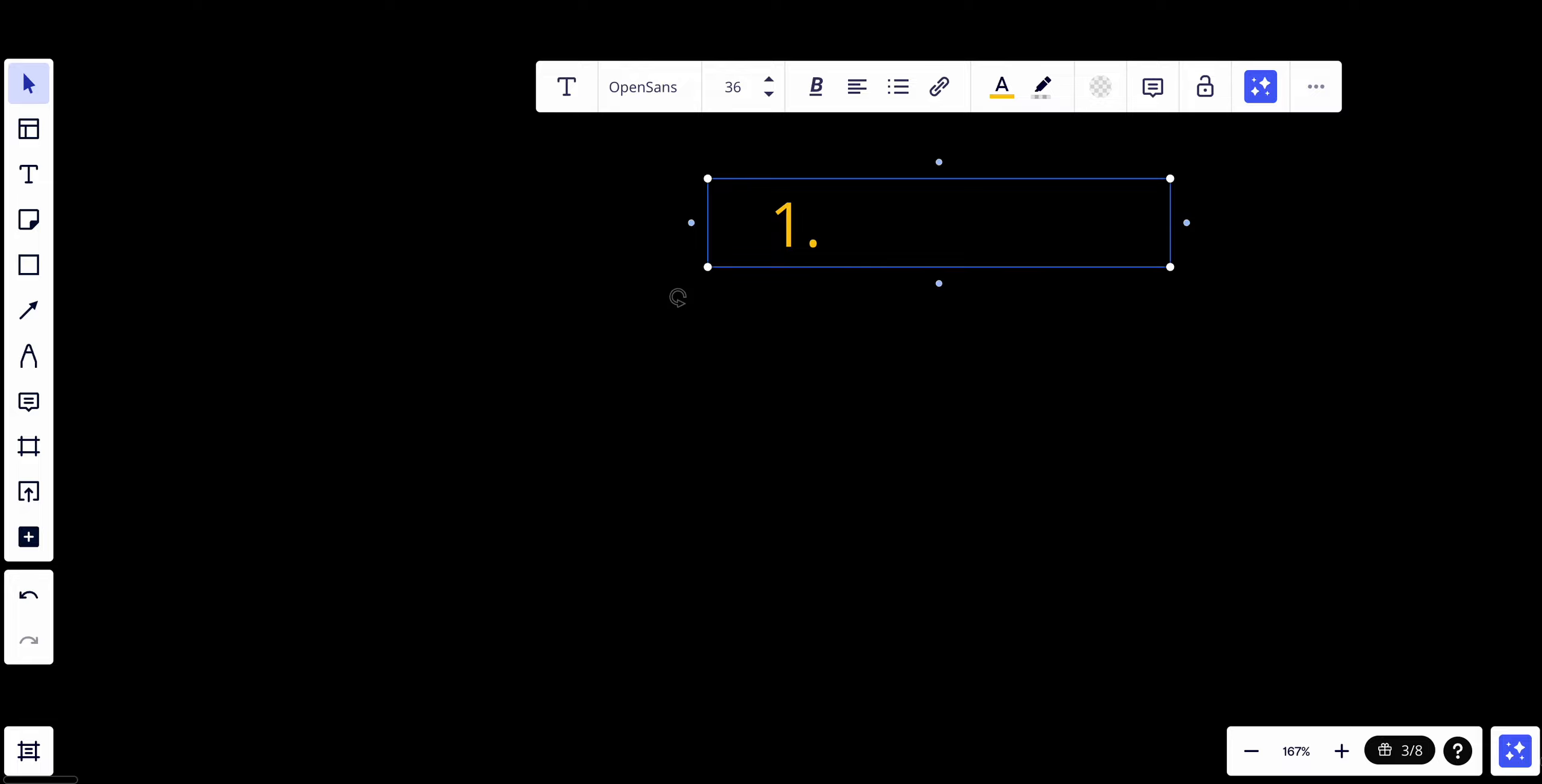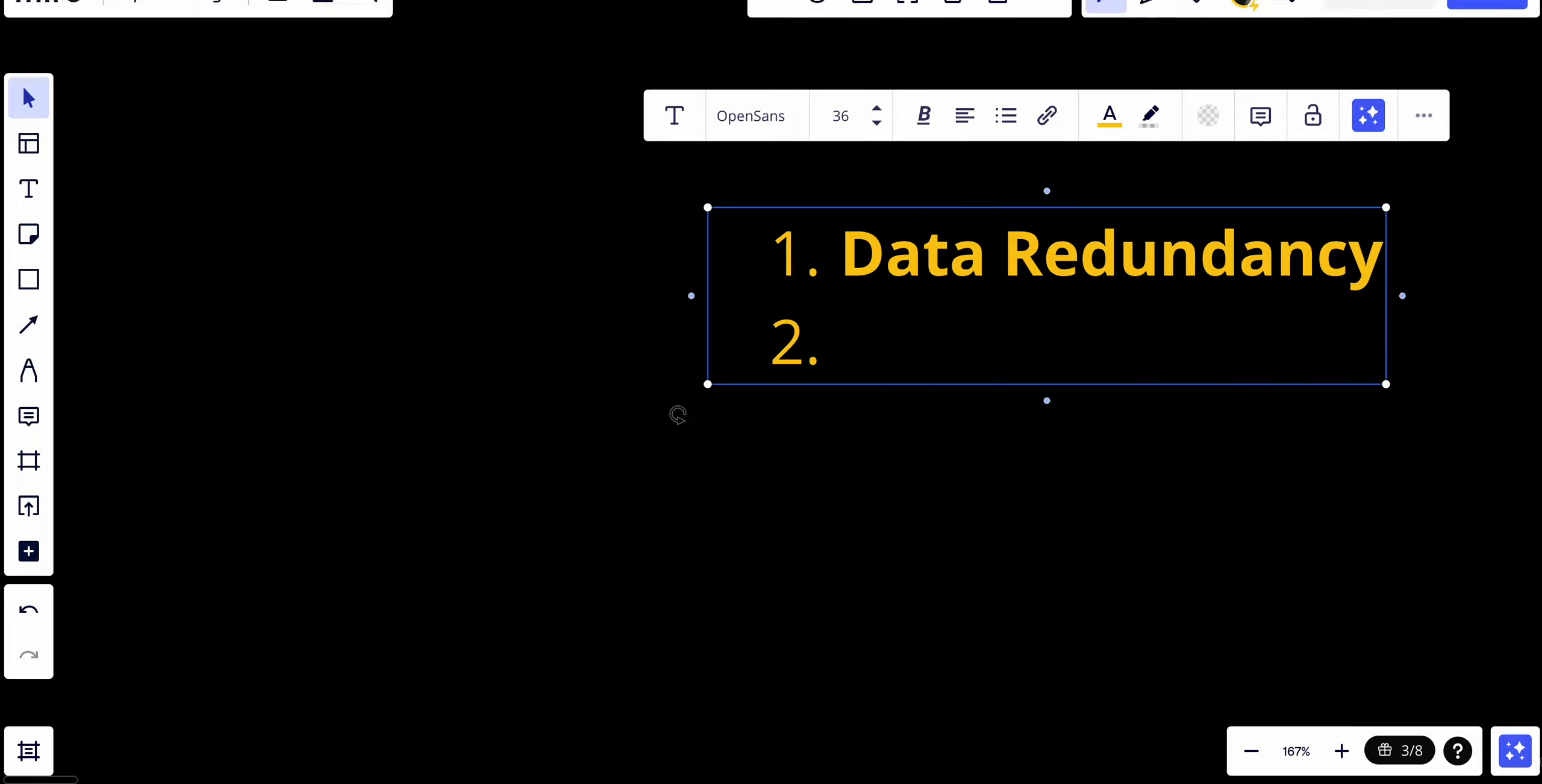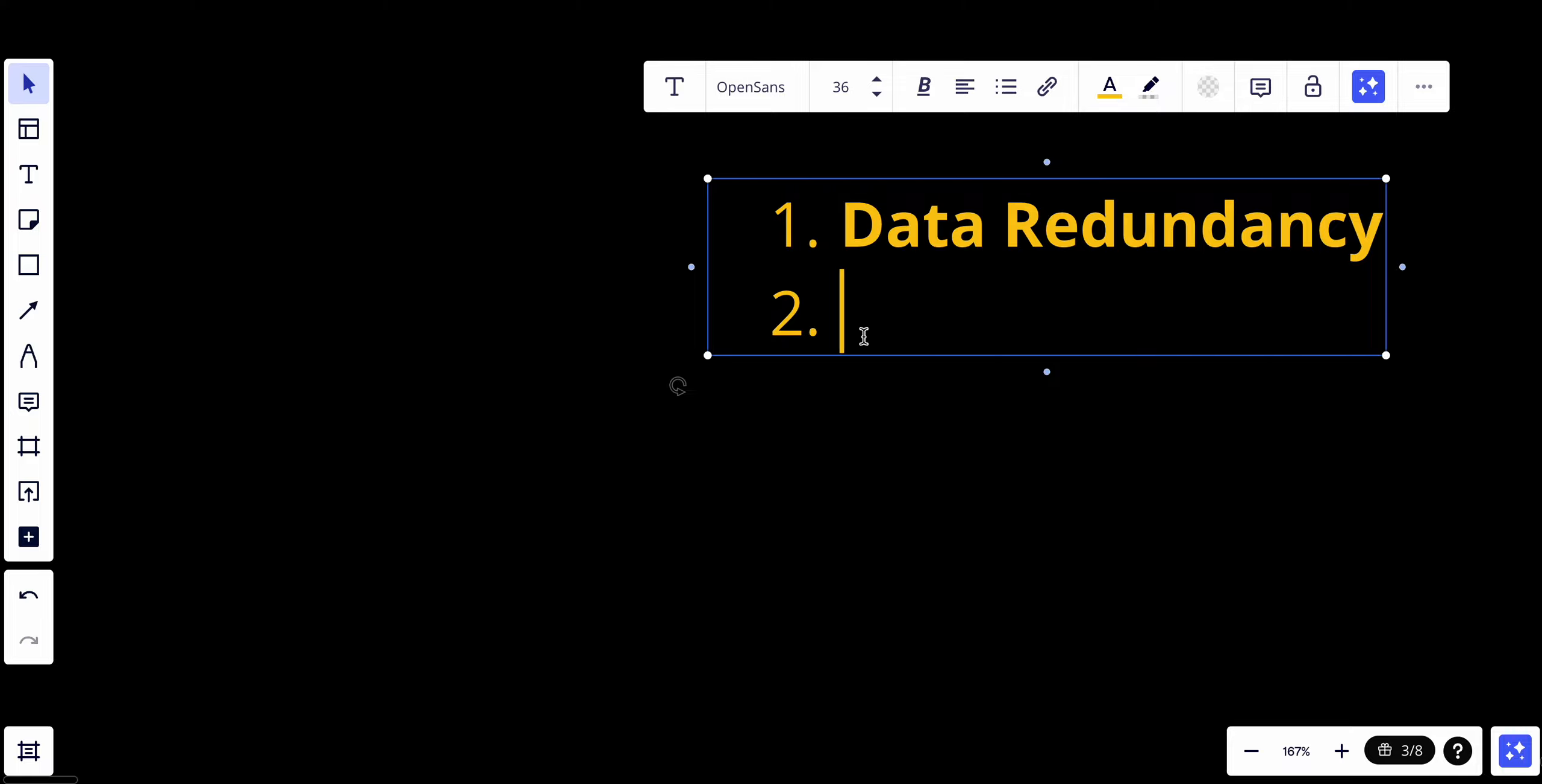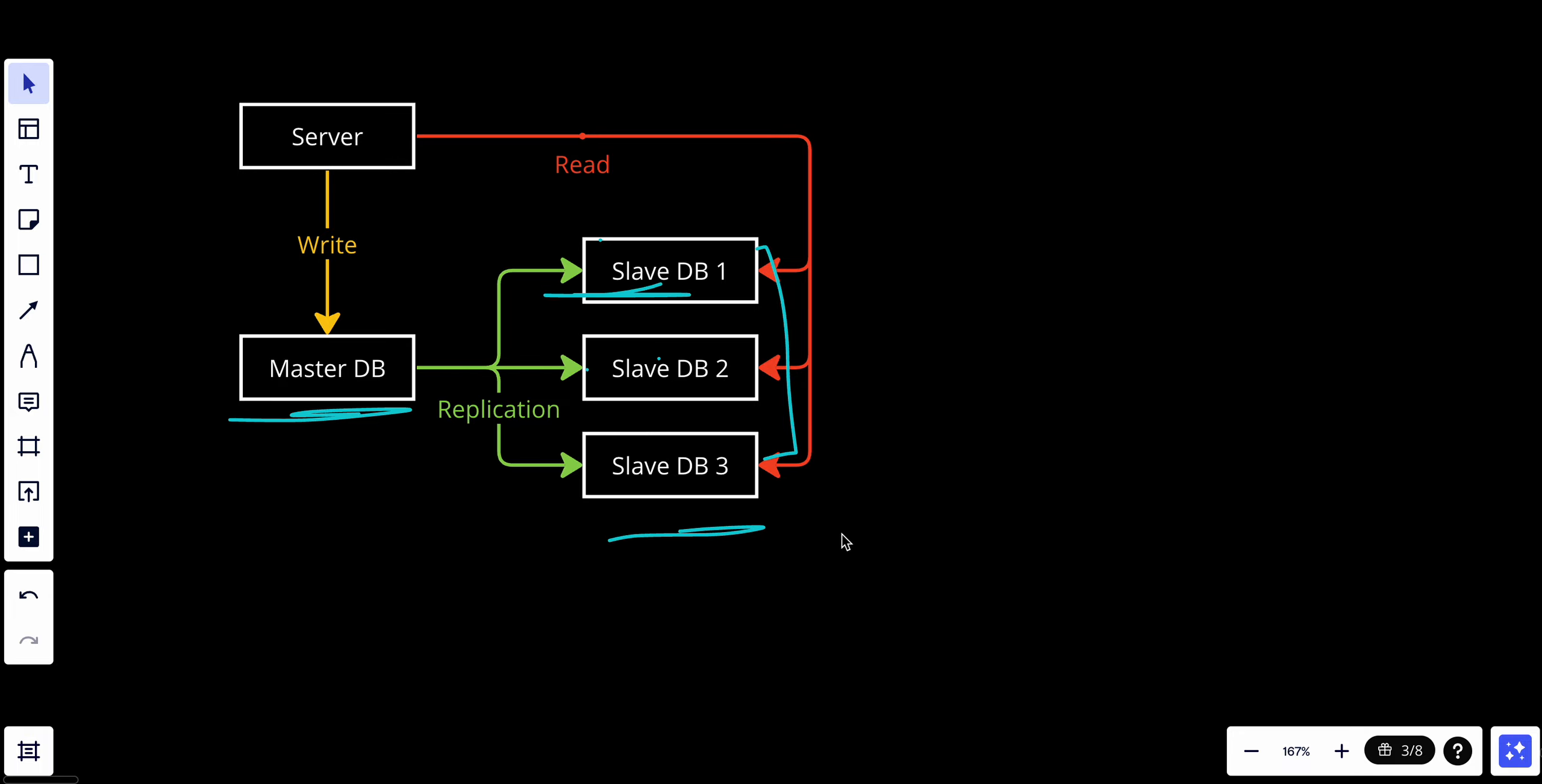The second thing that we can talk about is load balancing. In read-intensive workloads, such as select queries, can be distributed across multiple slave databases, reducing the load on the master. This improves the read scalability and overall system performance. As you can see right now, the read is going through three servers and we improve the load and balance the actual load, so the master is not fully loaded with read requests.